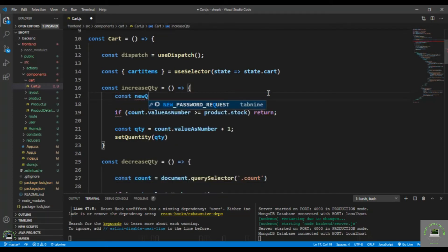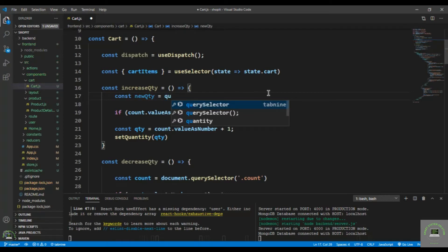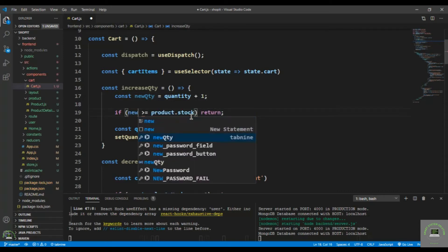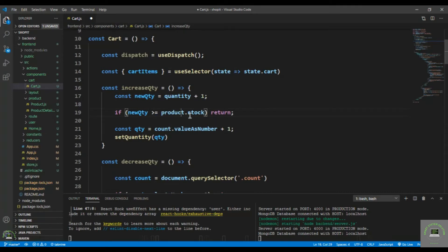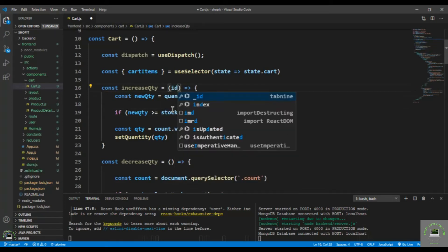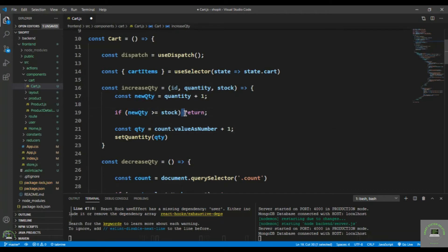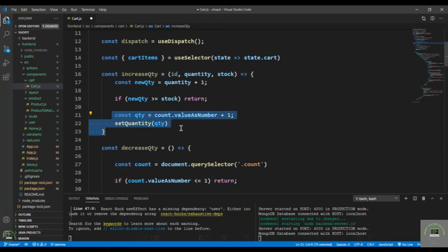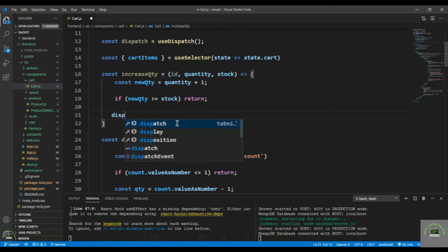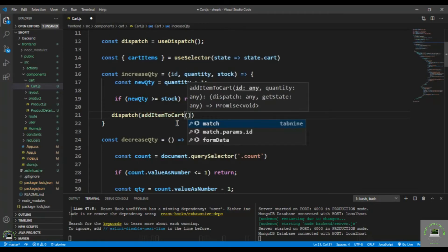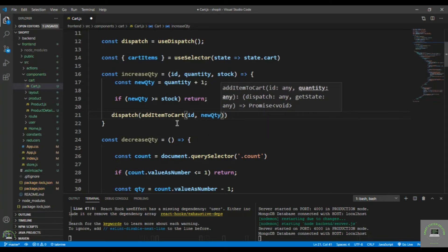I type: const newQty = quantity + 1. Then I check if newQty is greater than or equal to the product stock — I've also passed in the product ID, quantity, and stock. If newQty is greater than or equal to stock, I simply return. Otherwise, I dispatch addItemToCart, passing in the product ID and the new quantity.